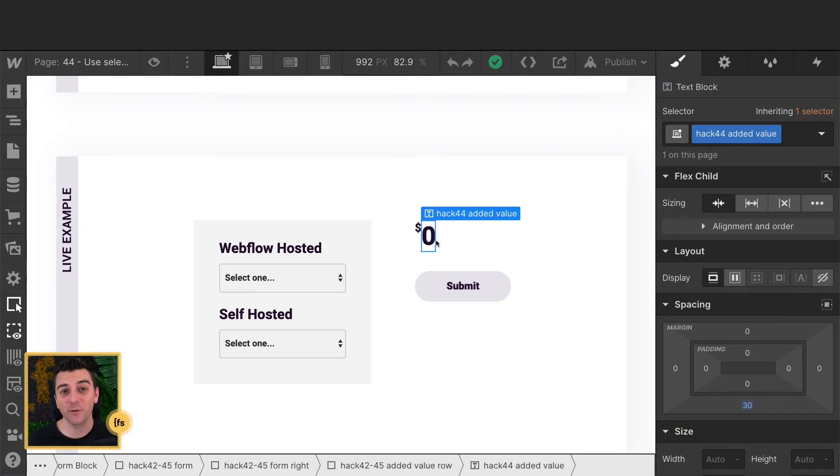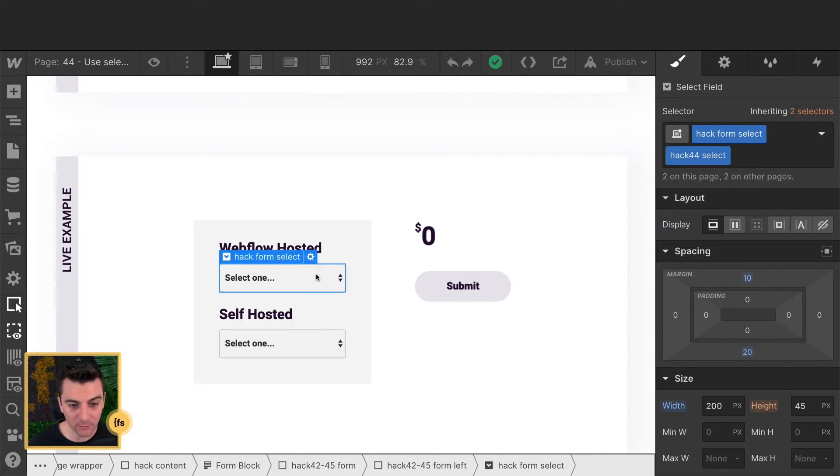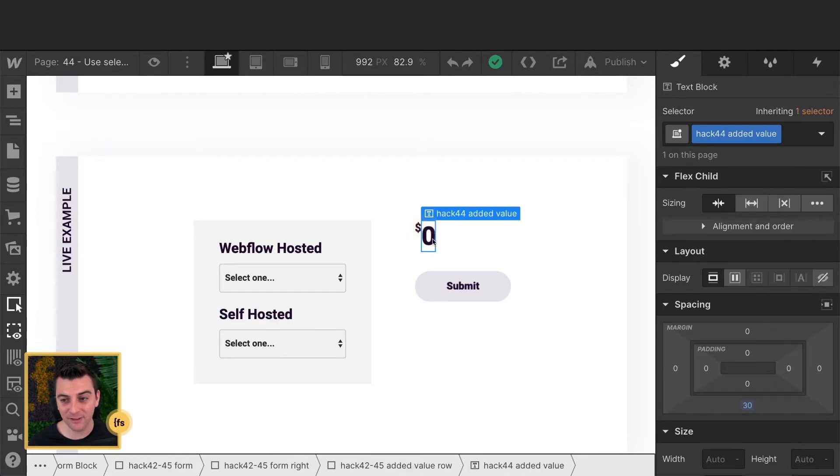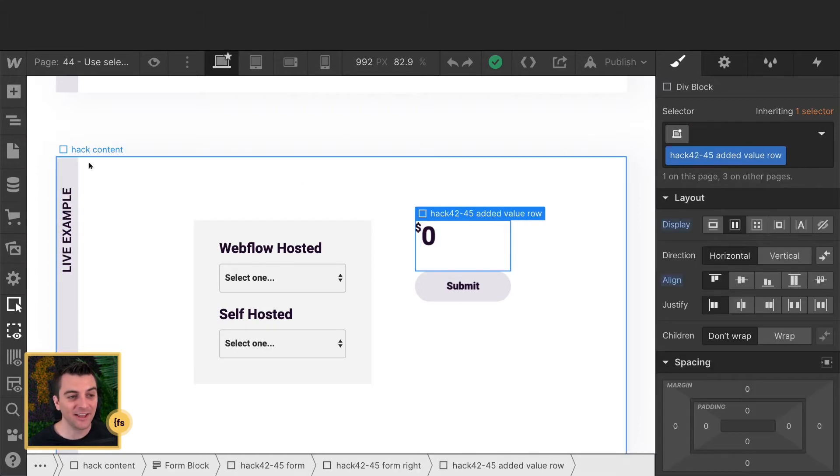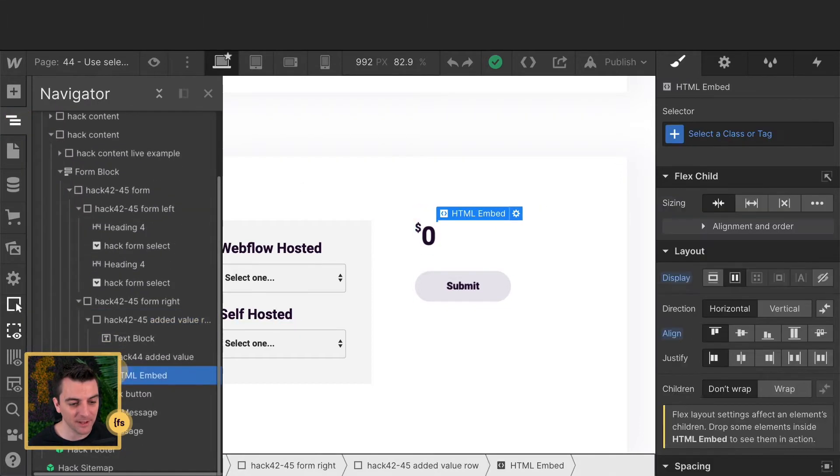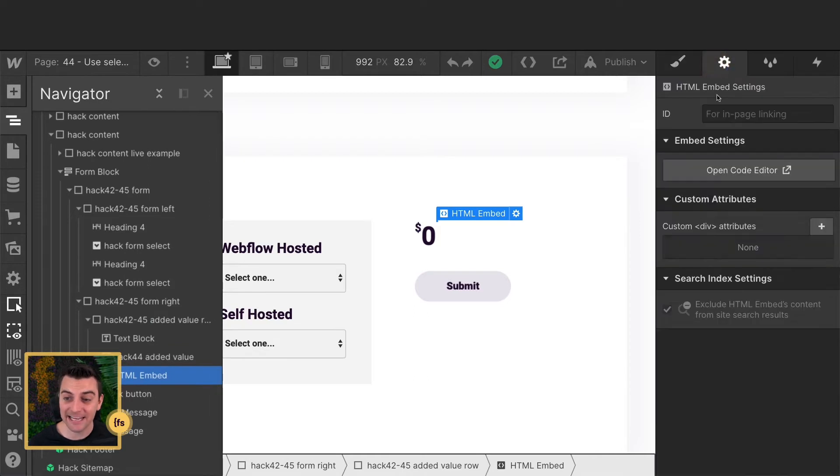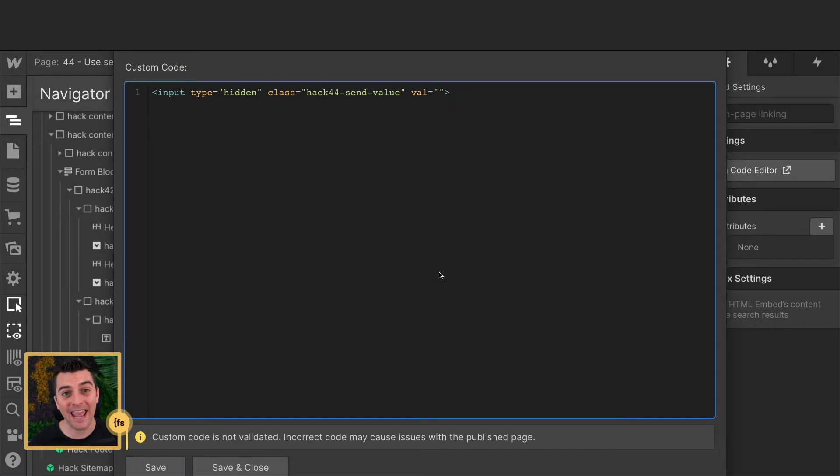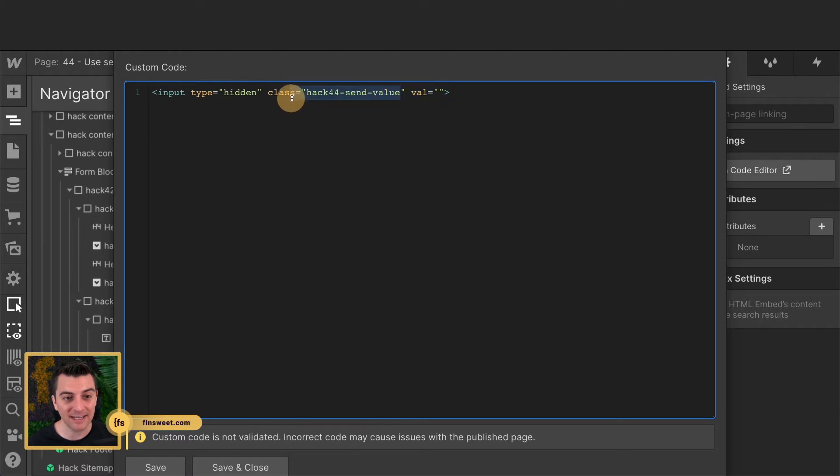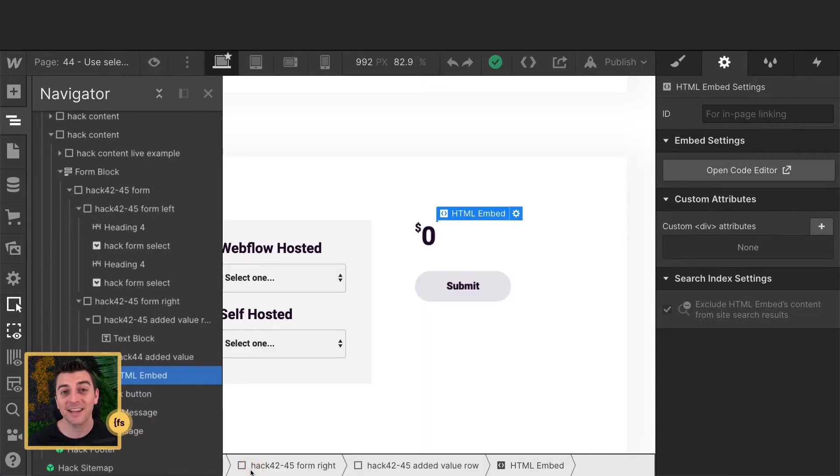The second important class that we need is hack44addedvalue. This is where we will add up the total values of each select field. So we select one from Webflow hosted, one from self-hosted. That value will be put in the hack44addedvalue class. And the last class that we need is hidden inside an HTML embed. This is a hidden field and you would need to use this if you want to pass the added value through on the form. If you don't need to send the added value in on the form, you can remove this. But if you want that total value submitted with the form, we have a hidden input with a class of hack44sendvalue. That's it for the classes.